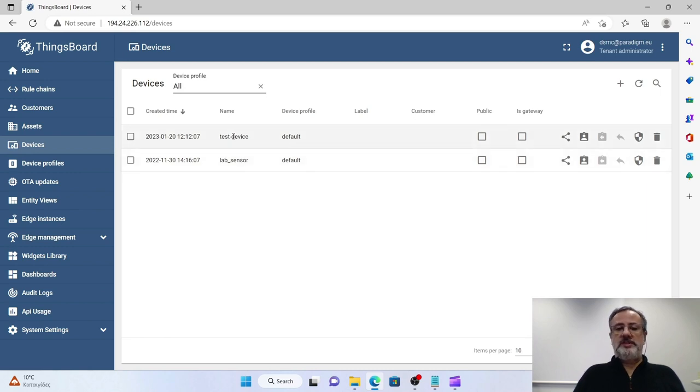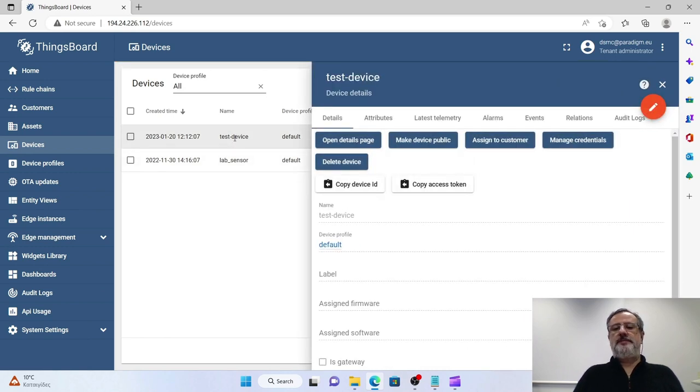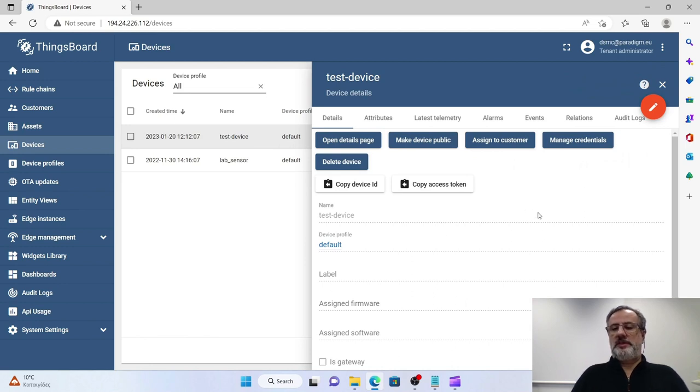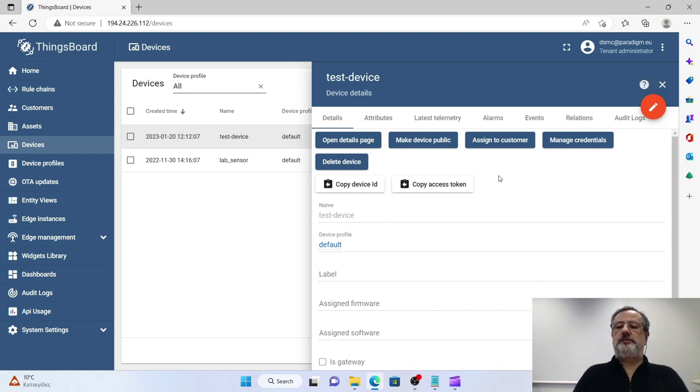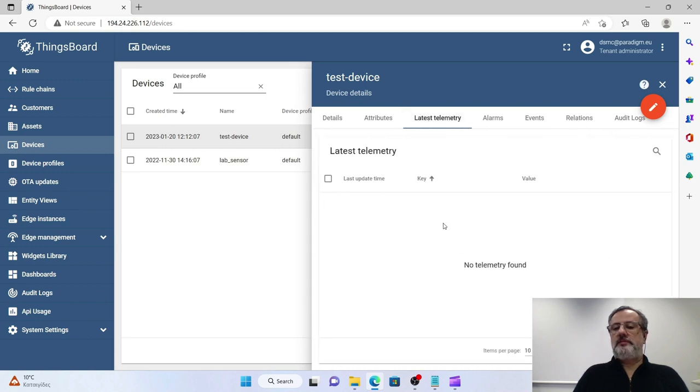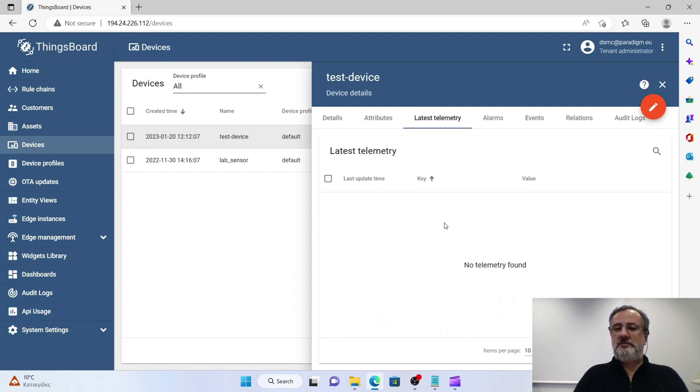Now you have a new device on the list called test device. And if you click on its name, this is a tab that contains various properties of the device. One important tab here is latest telemetry. If we have uploaded any data here, the latest data uploaded will be shown at this tab.